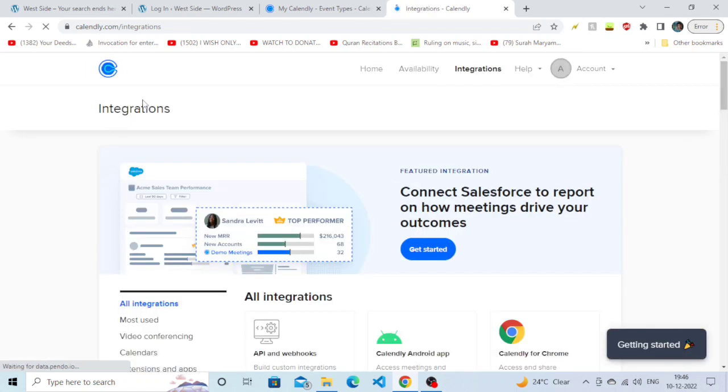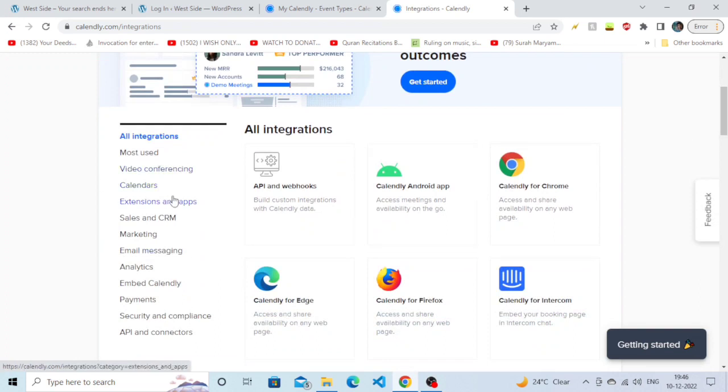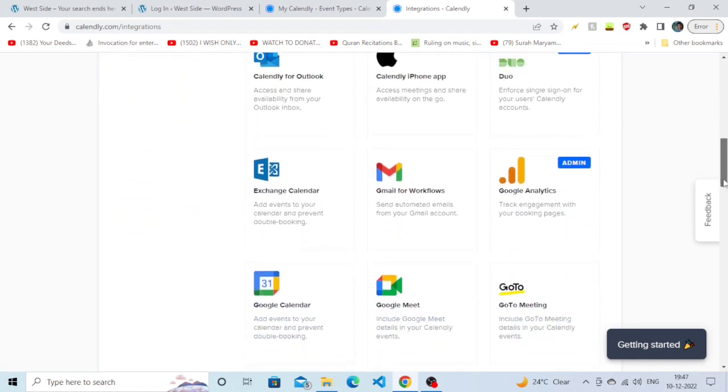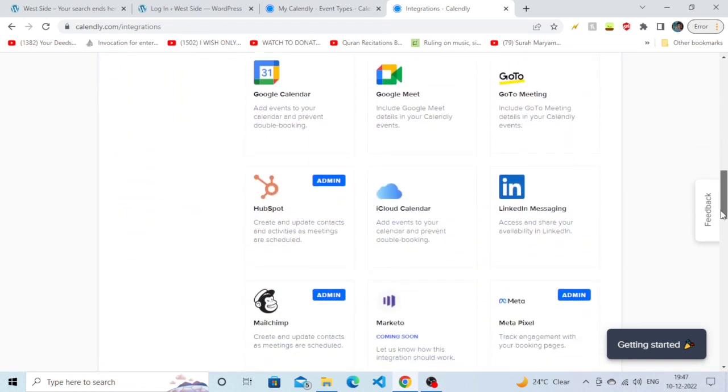After clicking on it, you'll be redirected to a page showing multiple integration options. You can choose any of them, but now we're just going to search for the LinkedIn option. Just scroll down, and there you go - you can see an option called LinkedIn Messaging.